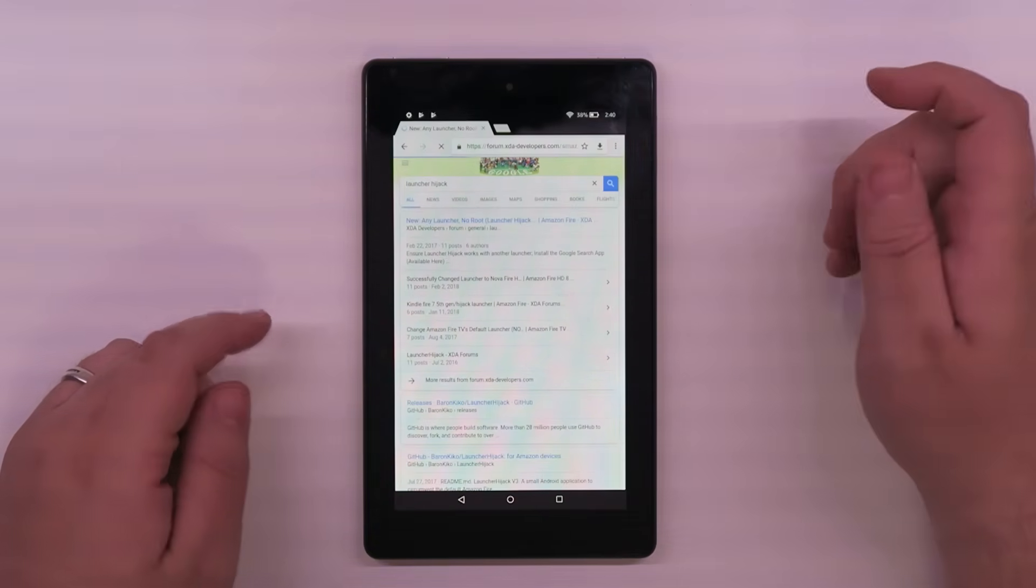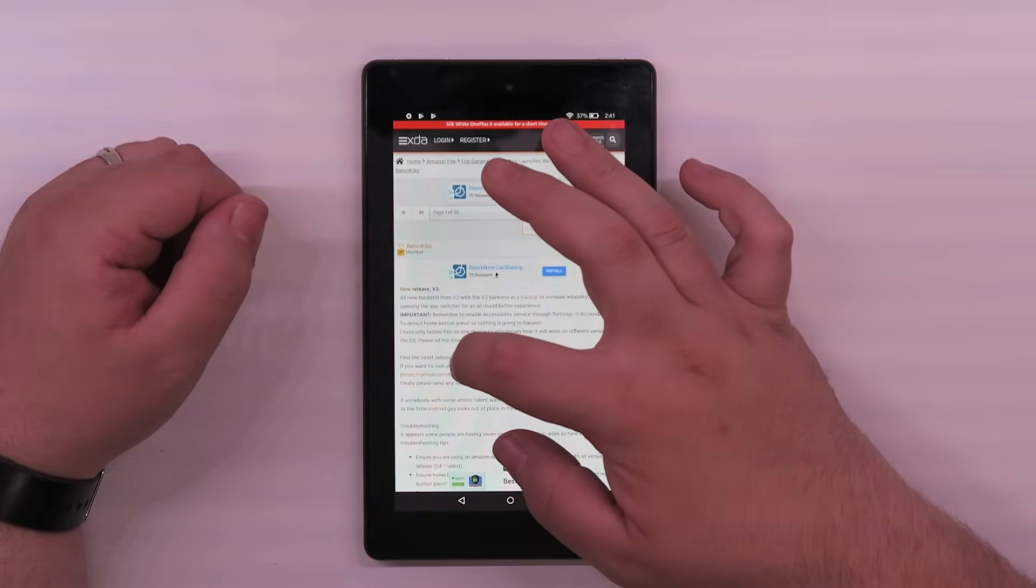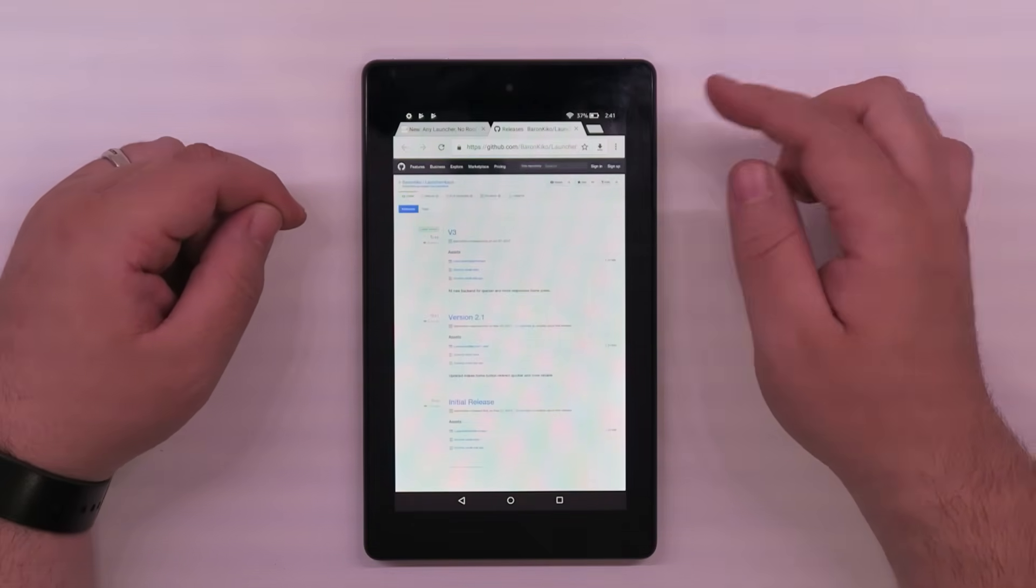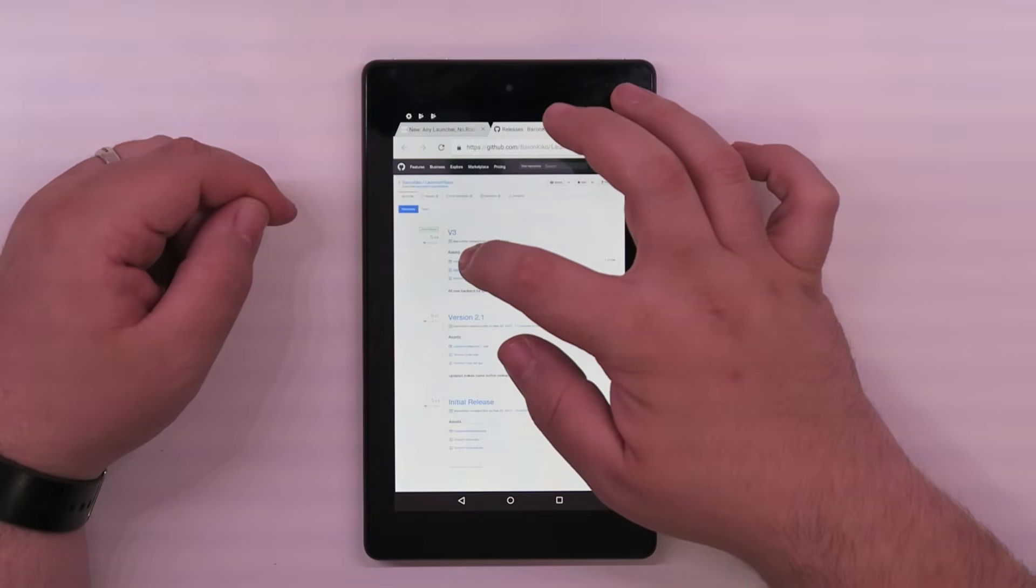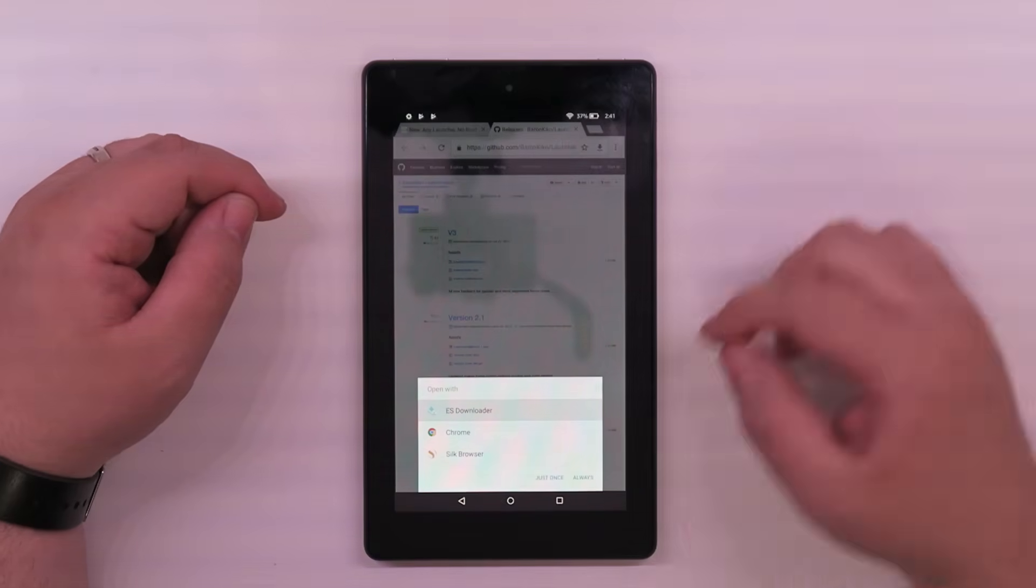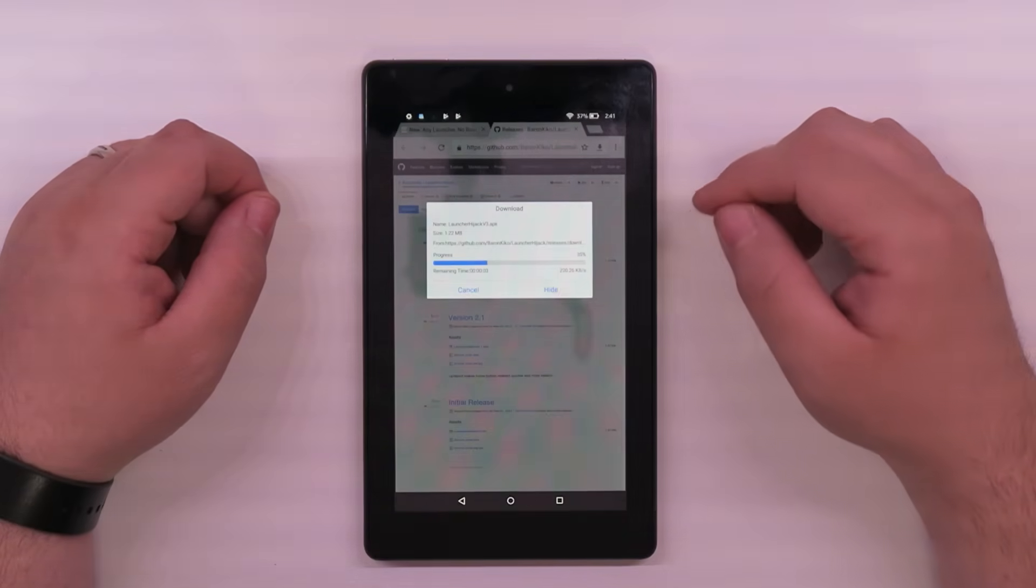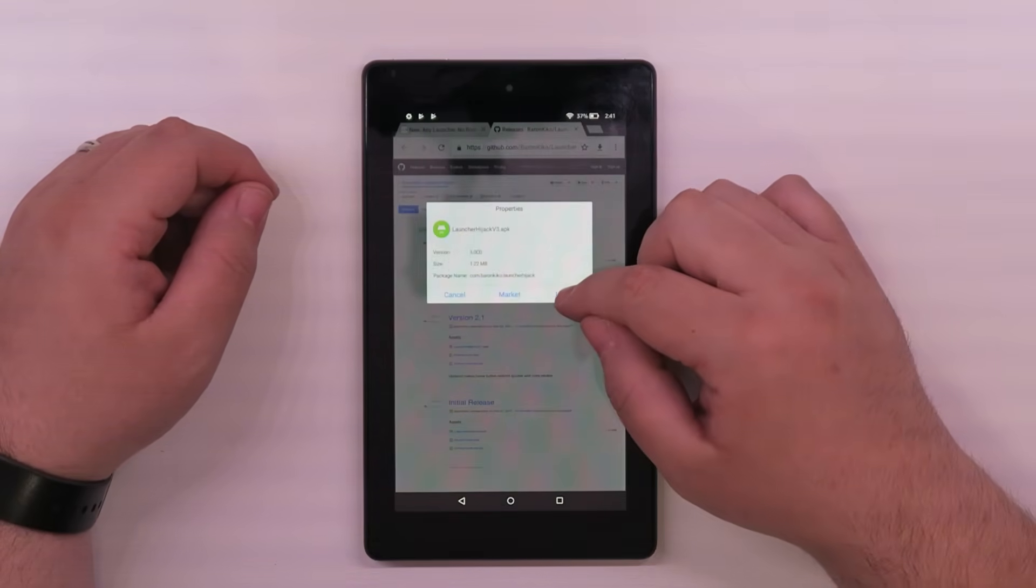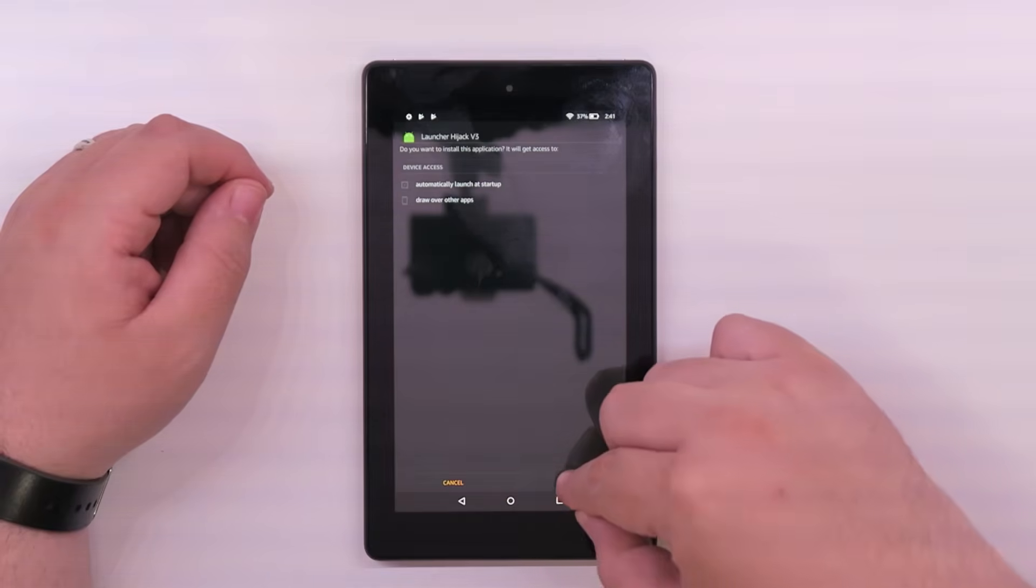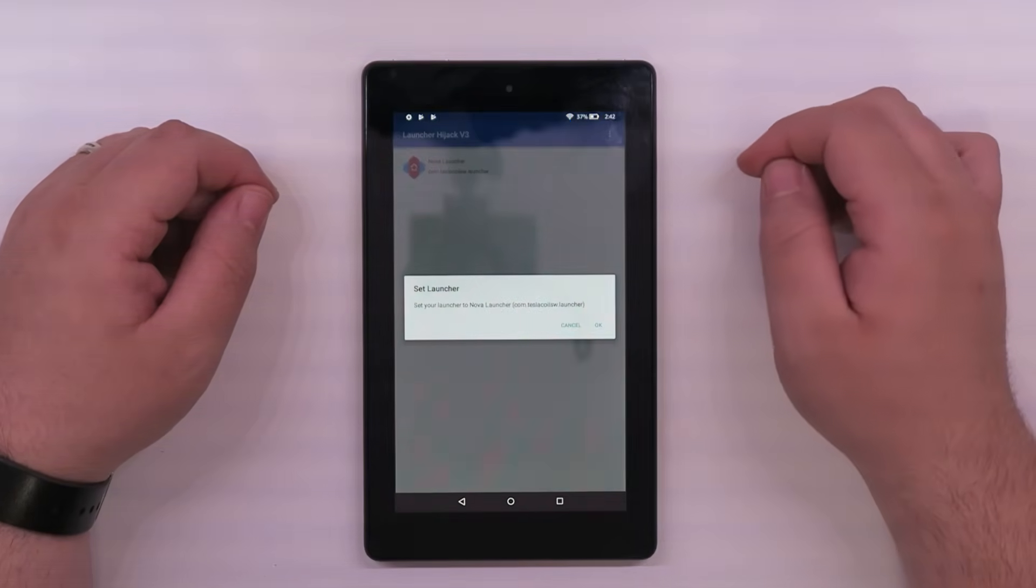Once you get to the website on XDA, you're going to want to click the little find the latest release here. It'll take you here. Download, oh not that link. Download the top one there. I use ES Downloader always. It just seems to work better for me. And some people report having an install button problem. I've never had that using ES. So go ahead and install this. Launcher hijack. So we're going to go ahead and set Nova as our launcher.